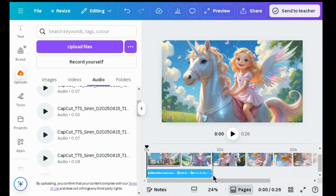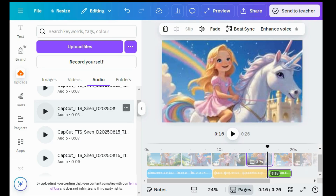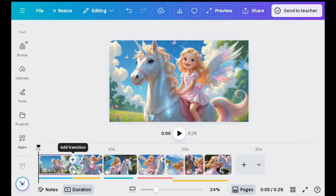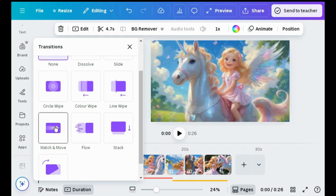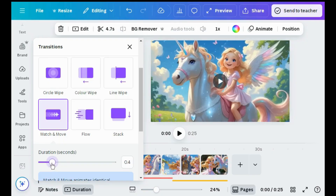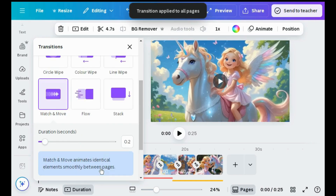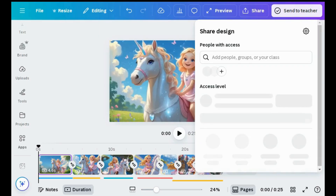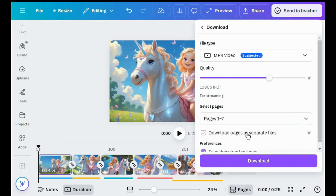Now add voiceovers and adjust them according to the video clips. To combine all clips and make the video smooth and seamless, press add transitions — like match and move — and reduce the duration to 0.2 seconds. Apply this transition to all clips. Once your video is ready, go to the share option and download your video in HD from Canva. Make sure you don't use any paid elements from Canva's library.